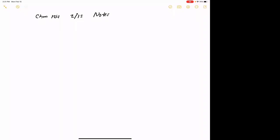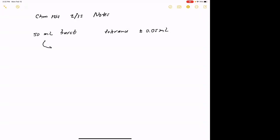So we were talking about tolerances of measuring devices last time. For example, if I had a 50 milliliter burette, the tolerance on a 50 milliliter burette — I think we said this last time — is going to be plus or minus 0.05 milliliters as the burette is delivered from the factory.